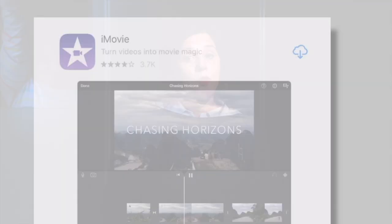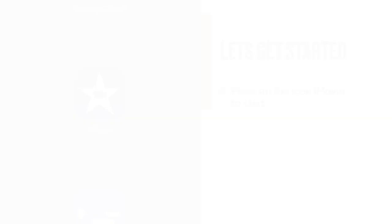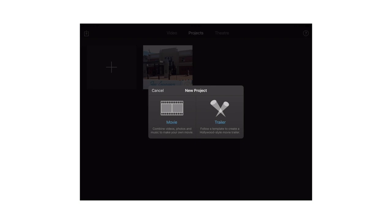Let's get started. Press the icon iMovie to start. Now you're in iMovie, press on Projects at the top of the screen. Then press on the Plus button to create a new project. Next, choose Movie. Go straight to the bottom of the screen and press Create Movie.